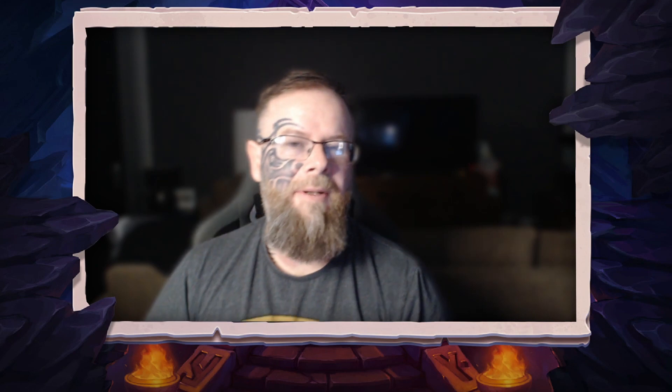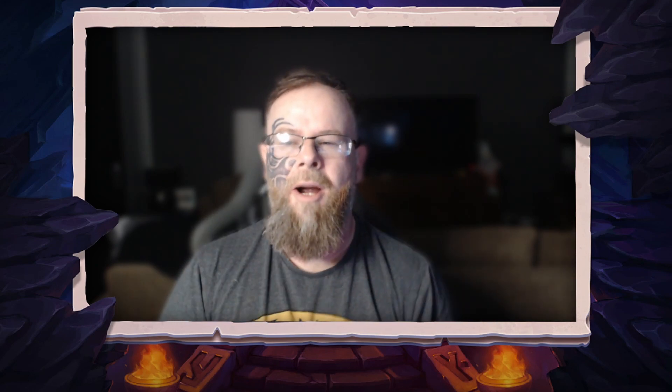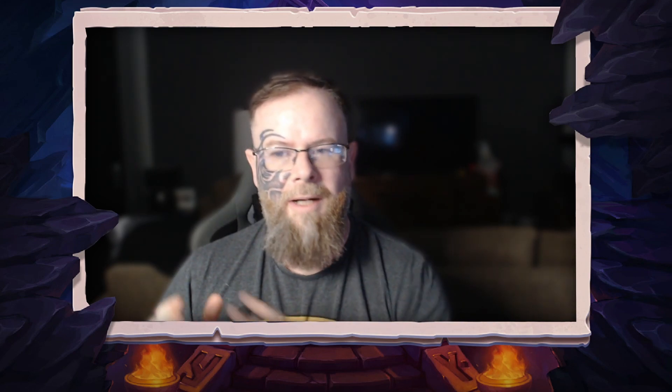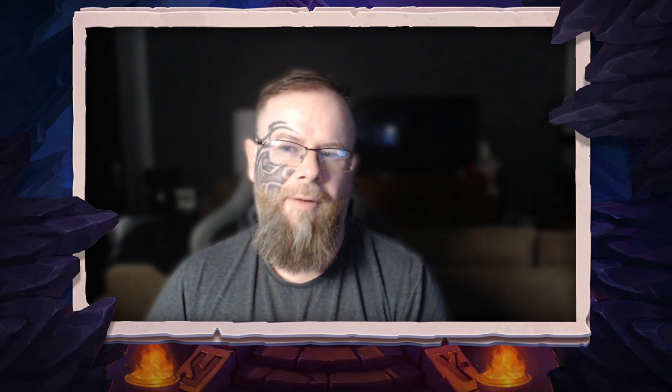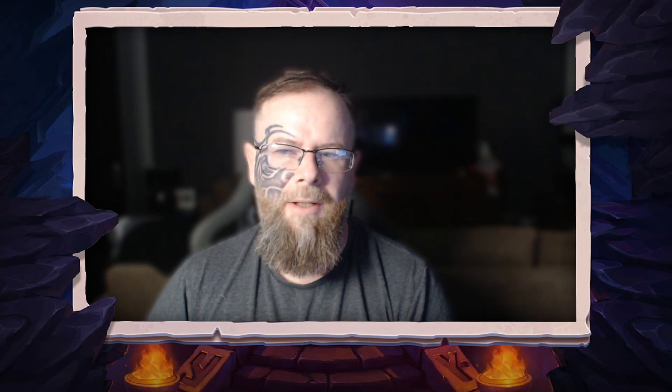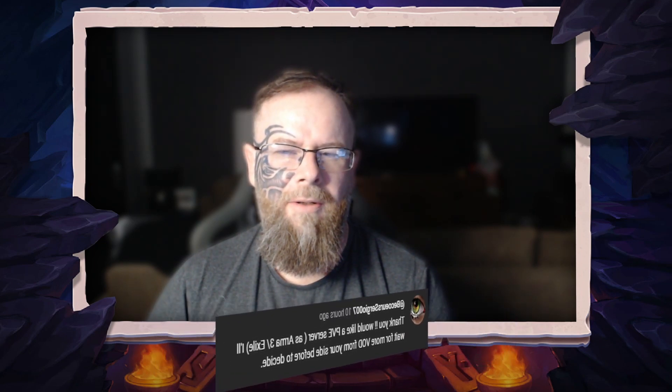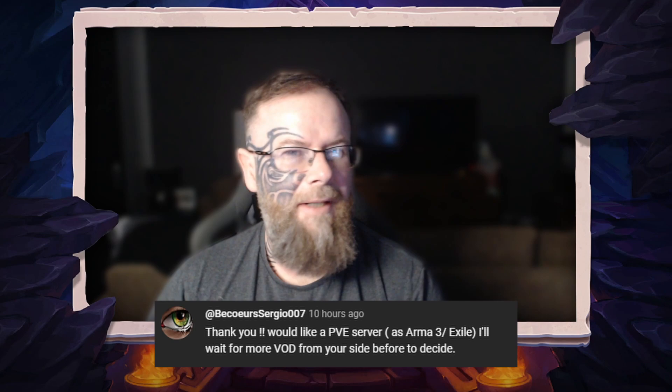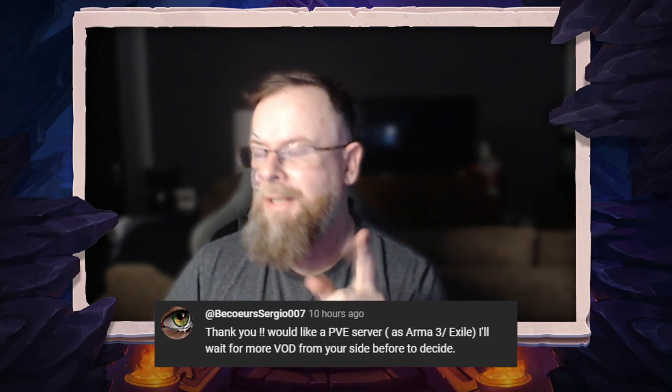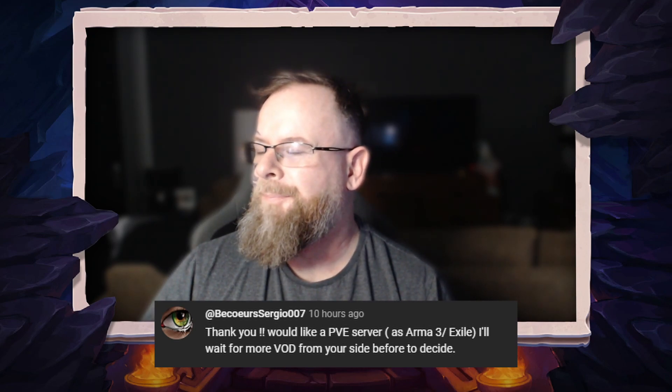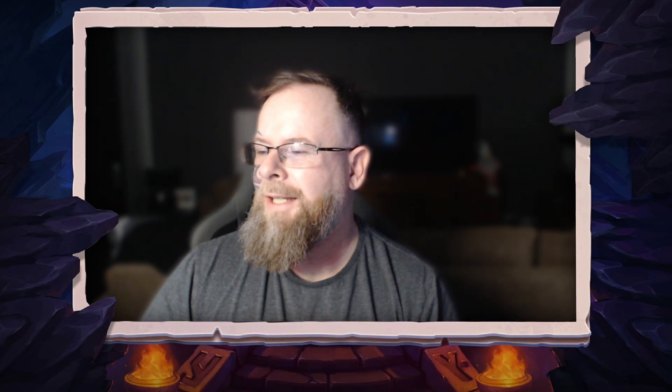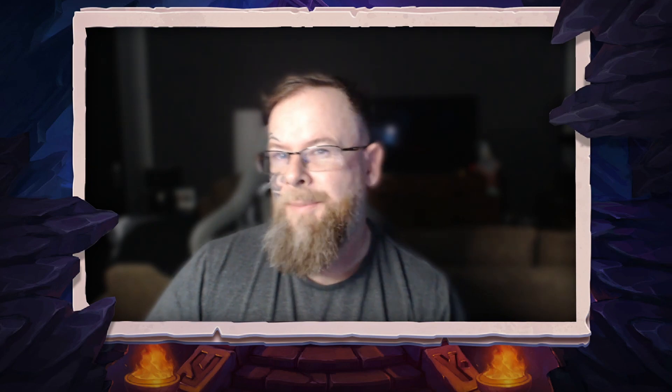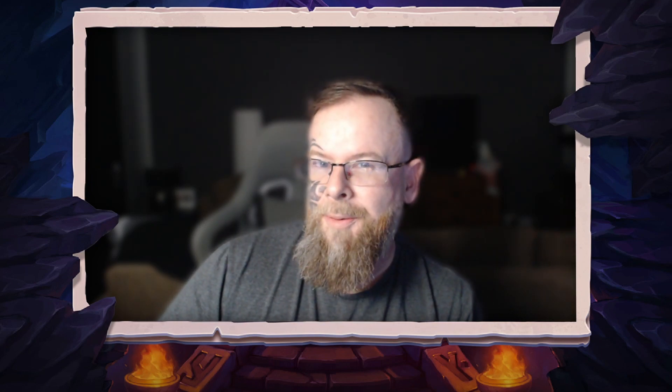Hey everybody, how's it going and welcome back. Today we're going to be setting up an Arma 3 Exile server thanks to a comment from a guy called Be Curious Sergio 007. This video is brought to you by G-Portal, and if you use the link in the description you'll get 10% off your server.